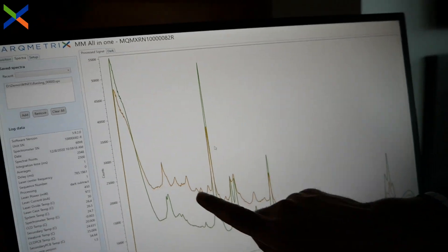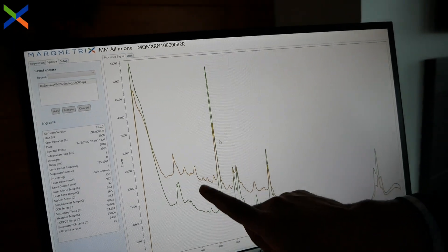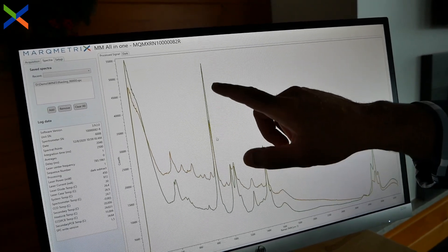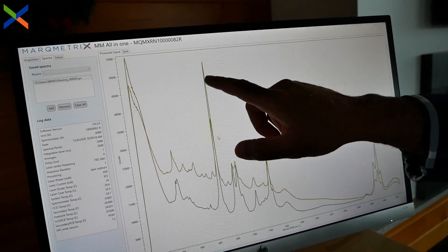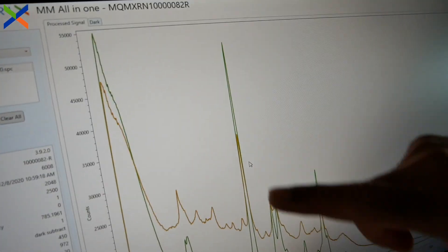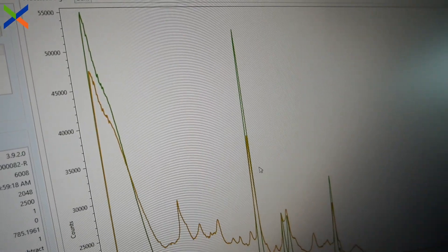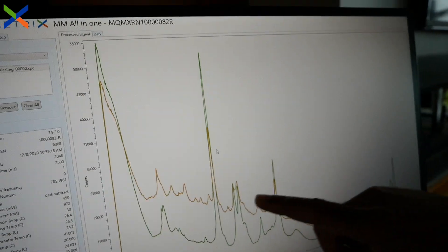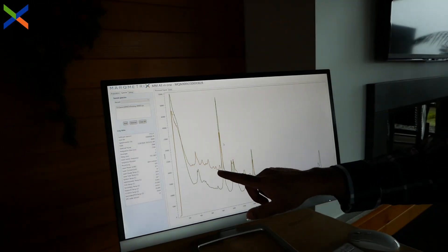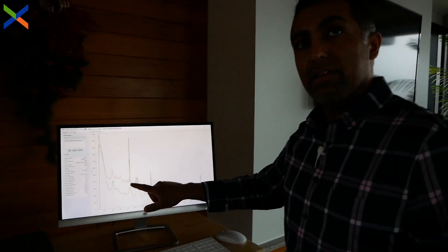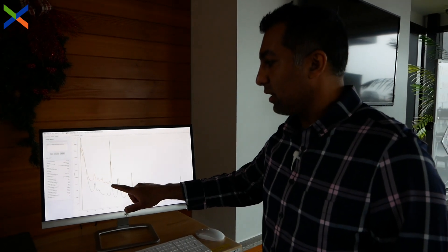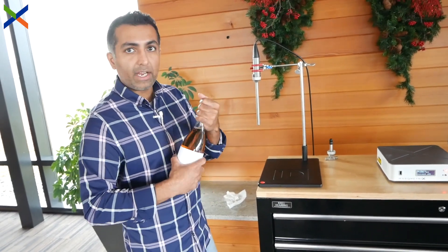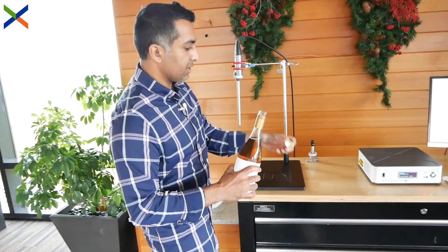The peaks that are missing are the ones coming from the sugars in the Riesling. From what I can see, there is a lot more alcohol in the sake than in the Riesling, and that's most likely because of the unfermented sugars that weren't allowed to ferment all the way through, giving the sake a higher alcohol content. Next up, I have a bottle of rosé.